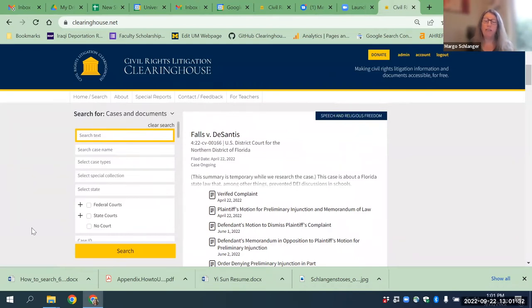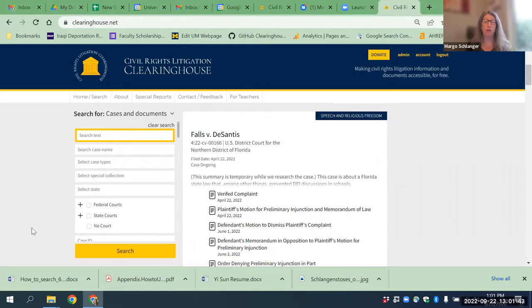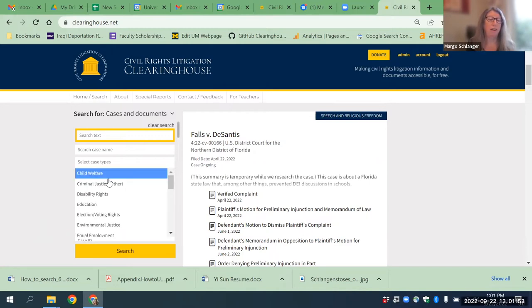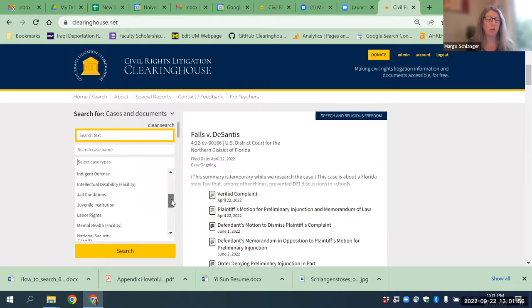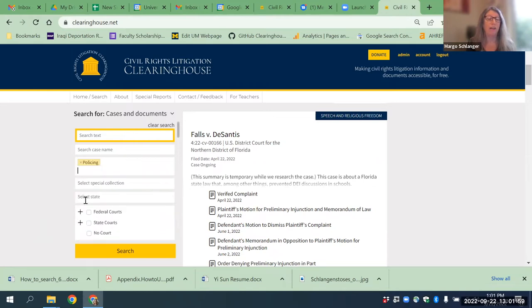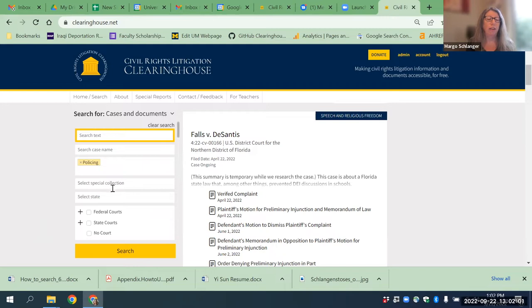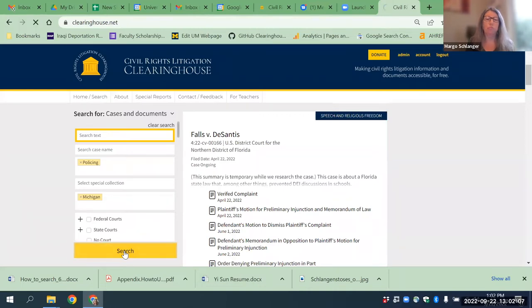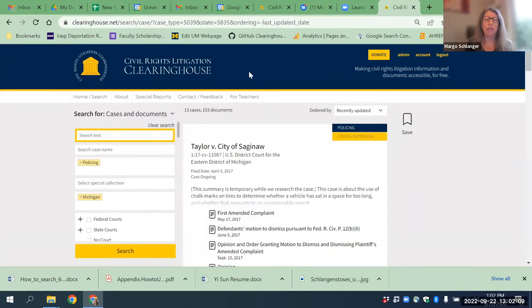The idea of the Clearinghouse is that you might be interested in a particular case and want to find out about it, or you might be interested in cases that meet broader criteria. For example, suppose you're interested in cases in Michigan that involve police reform. I'm going to pick a case type, which is policing — those case types are the Clearinghouse's own categorization, their tags — and I'm going to select state of Michigan and search. I get 13 cases.